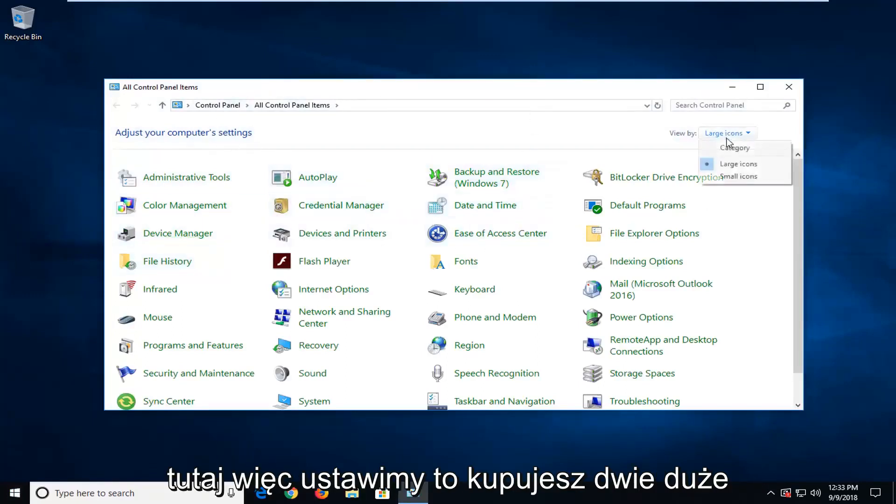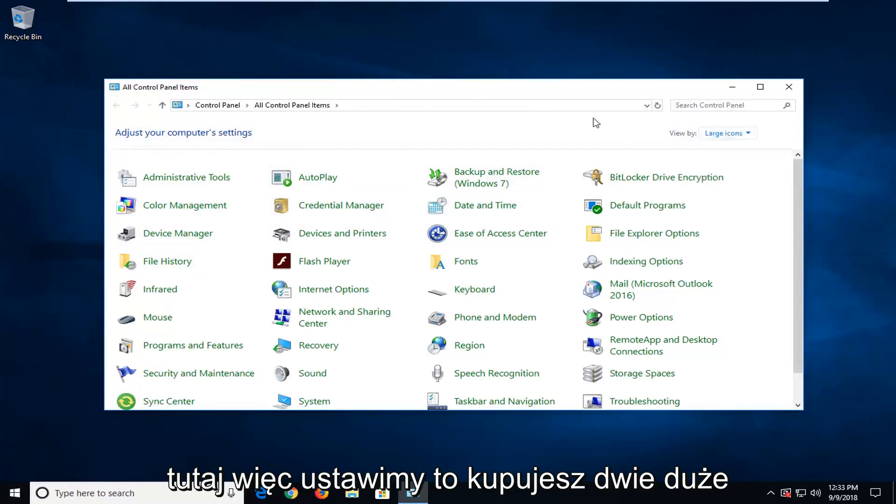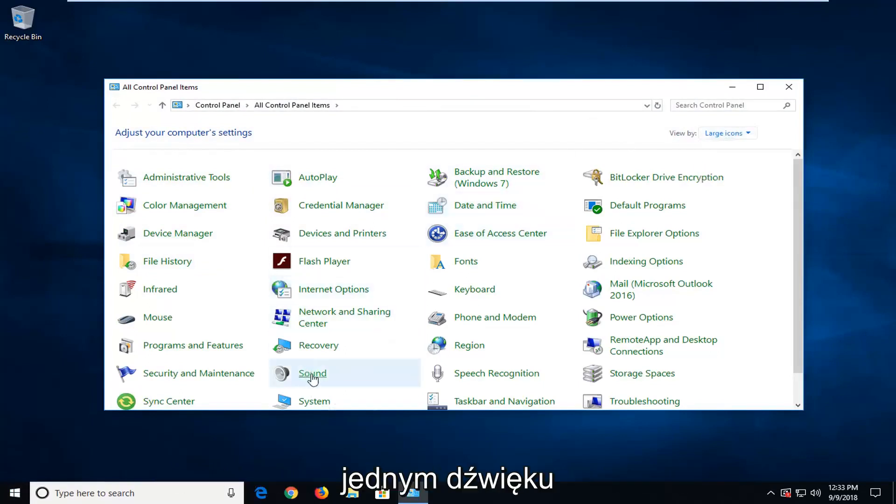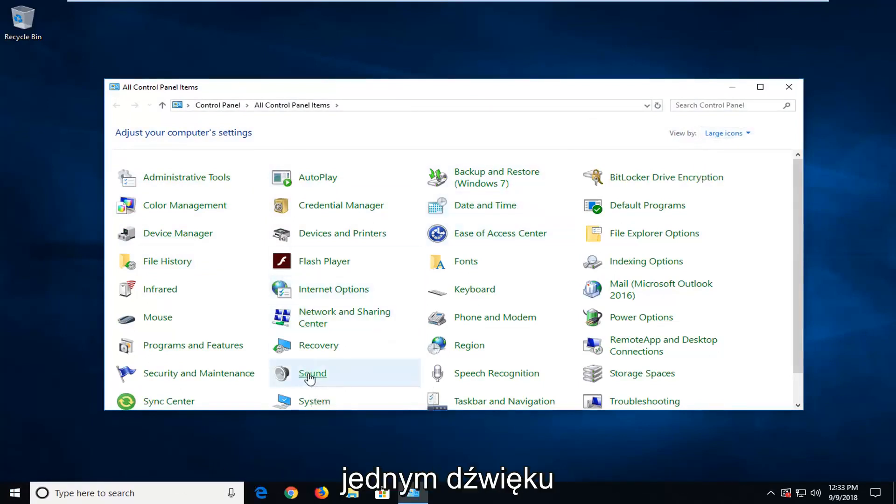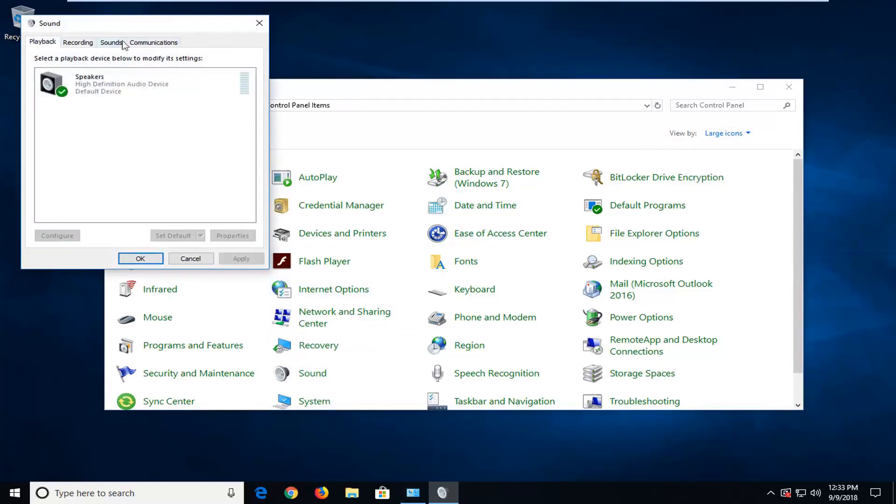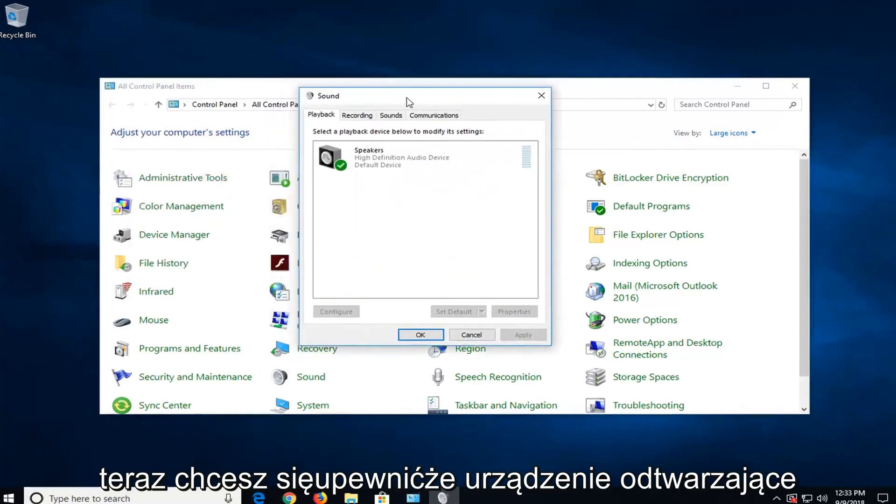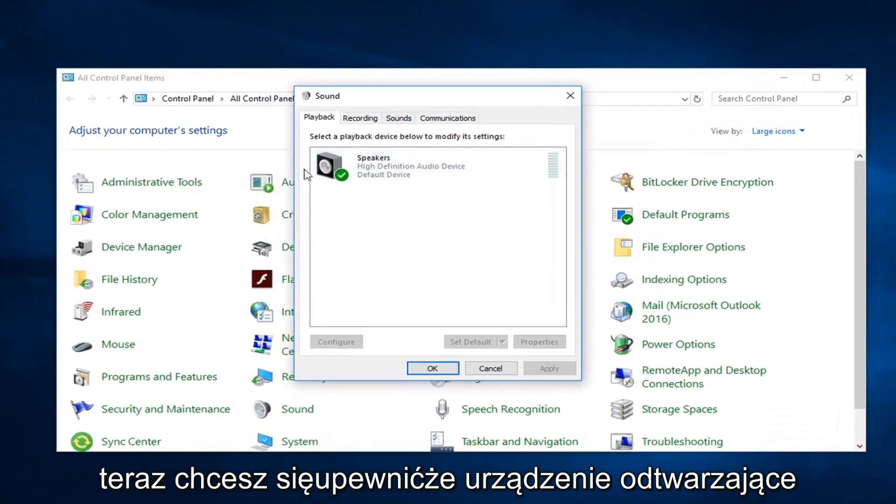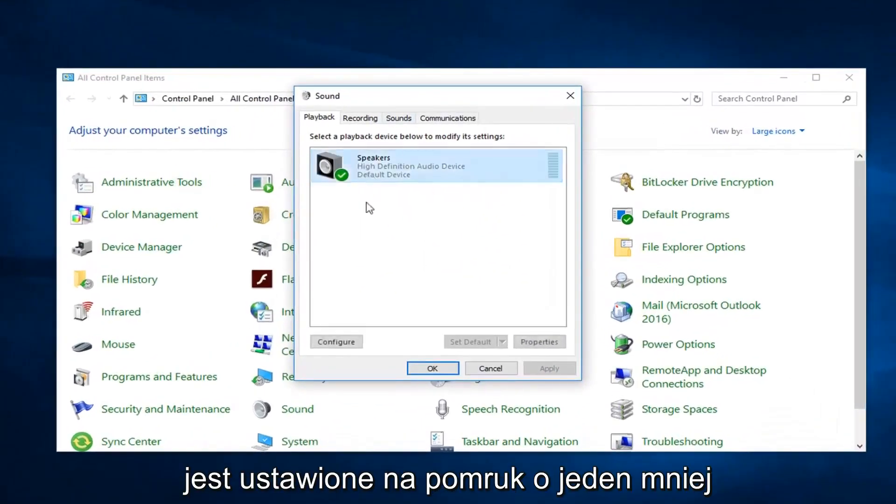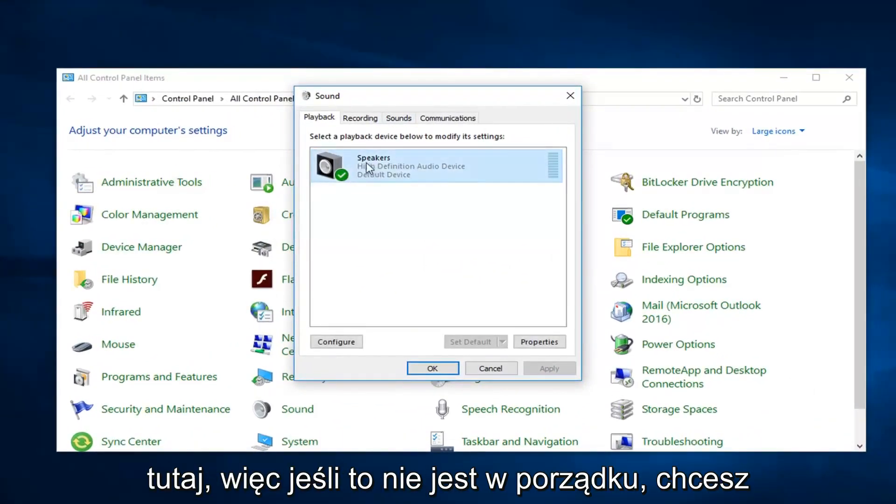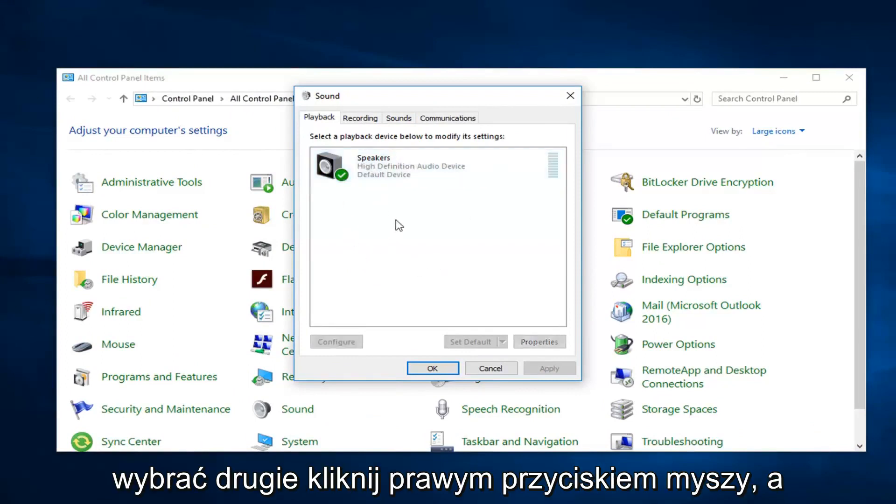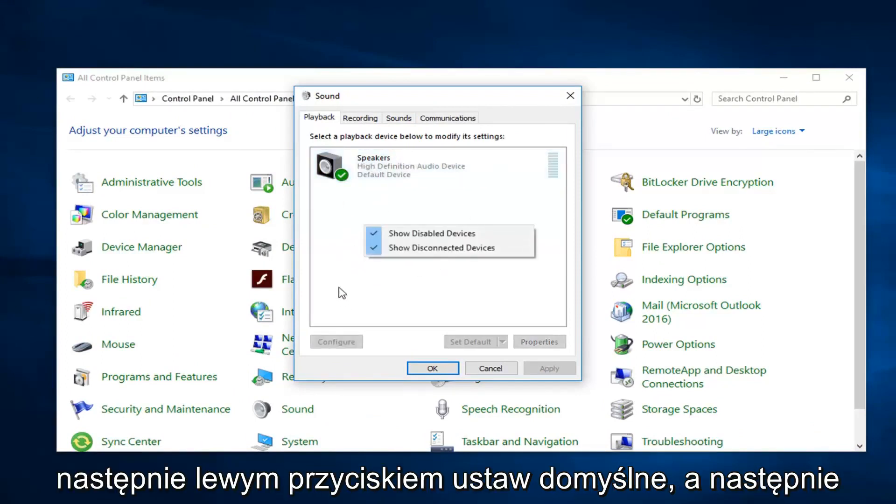So we're going to set view by to large icons and then you want to left click on sound. Now you want to make sure your playback device is set to the correct one listed in here. So if it's not right, you want to select the other one, right click, and then left click on set default.